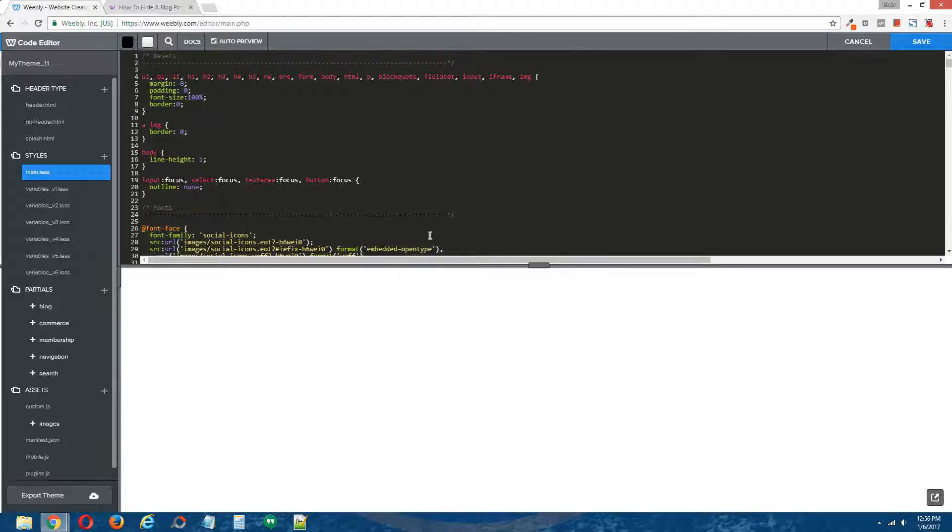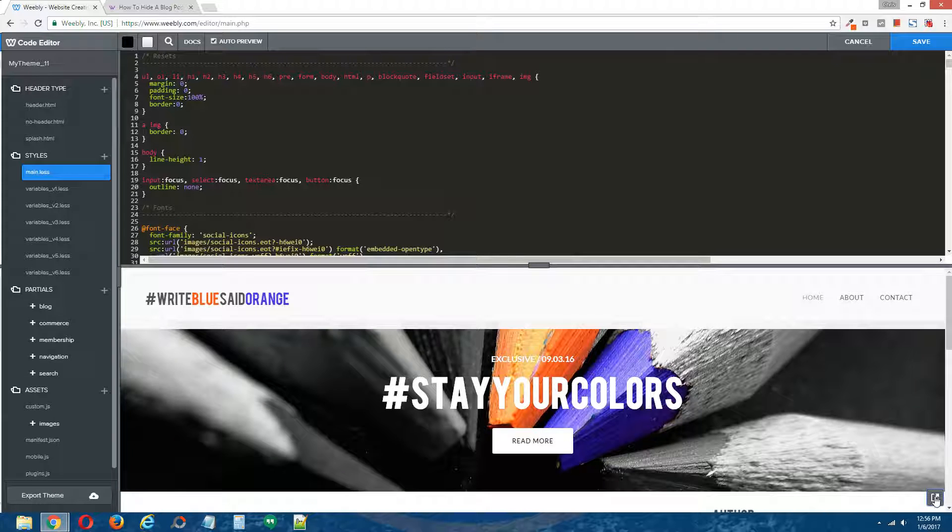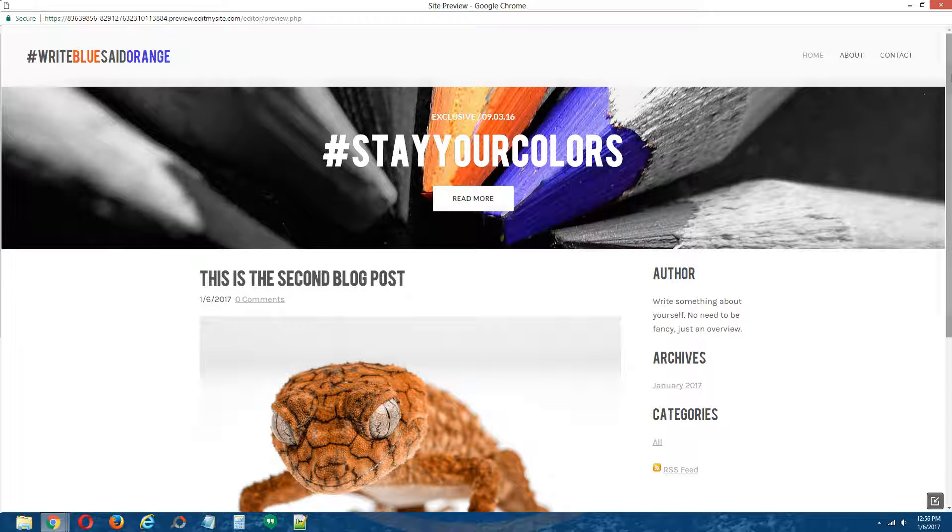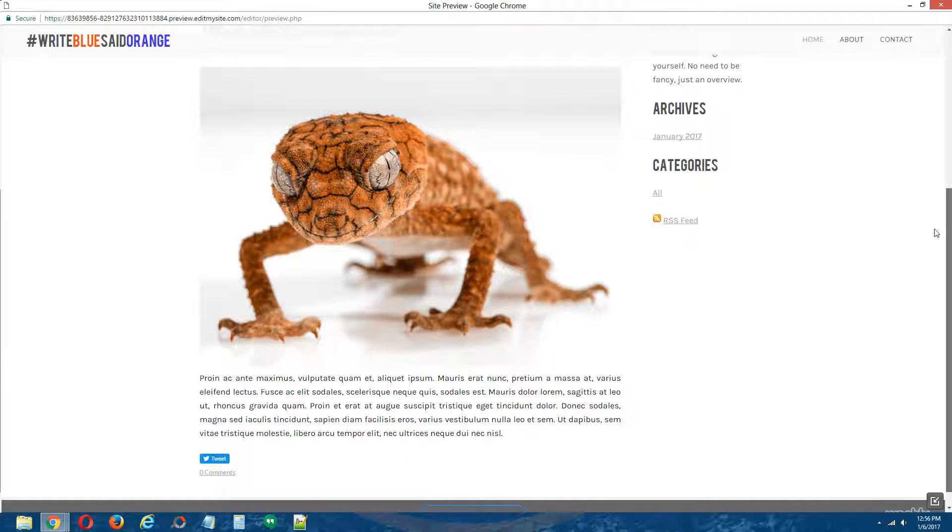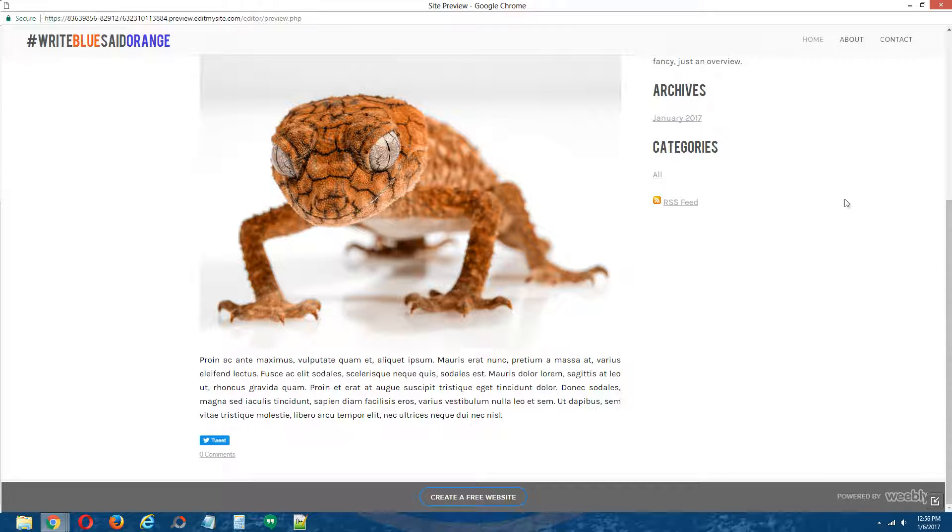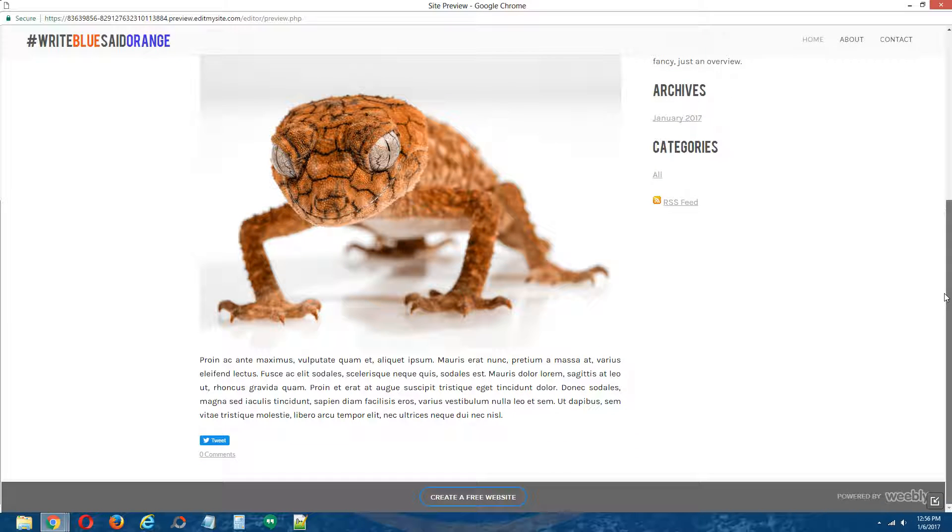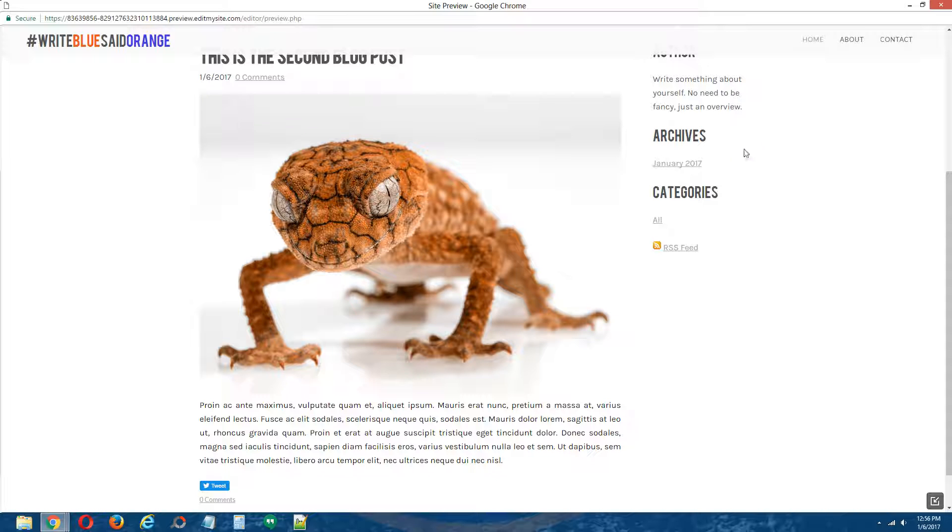And I'm going to check out the live site preview by clicking on this button on the bottom right, open the page here, scrolling down, and our blog post is not visible. Alright guys, so that is how you hide your blog post on your Weebly site.